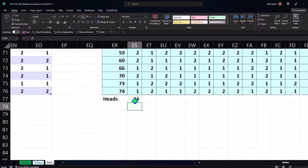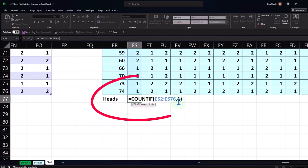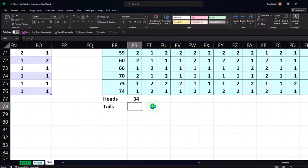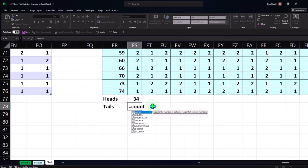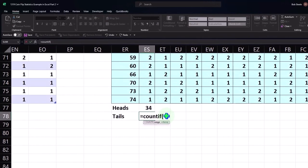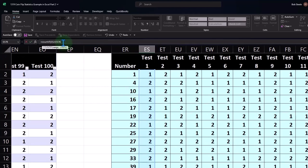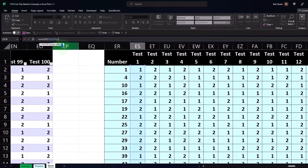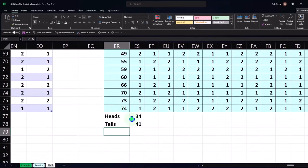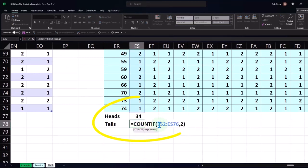Down here you can see: COUNTIF the whole range, comma, criteria one. Tails is going to be the same — equals COUNTIF, open brackets. I'll do it with the keyboard: holding Shift-Control-Up, then just Shift-Down so I don't include the header. Looking at the formula bar, adding the comma for the second criteria — number two — and enter. If I double-click on it down here, you can see the whole function.